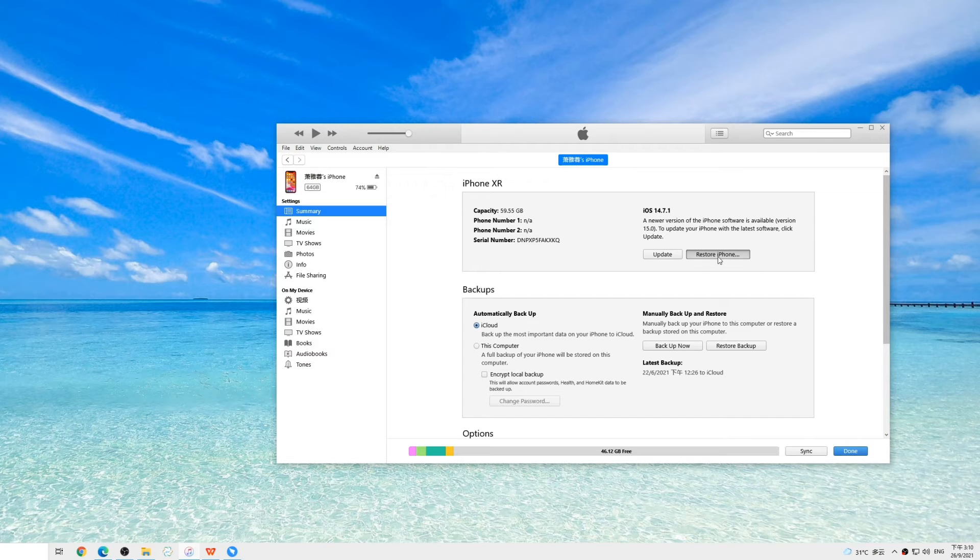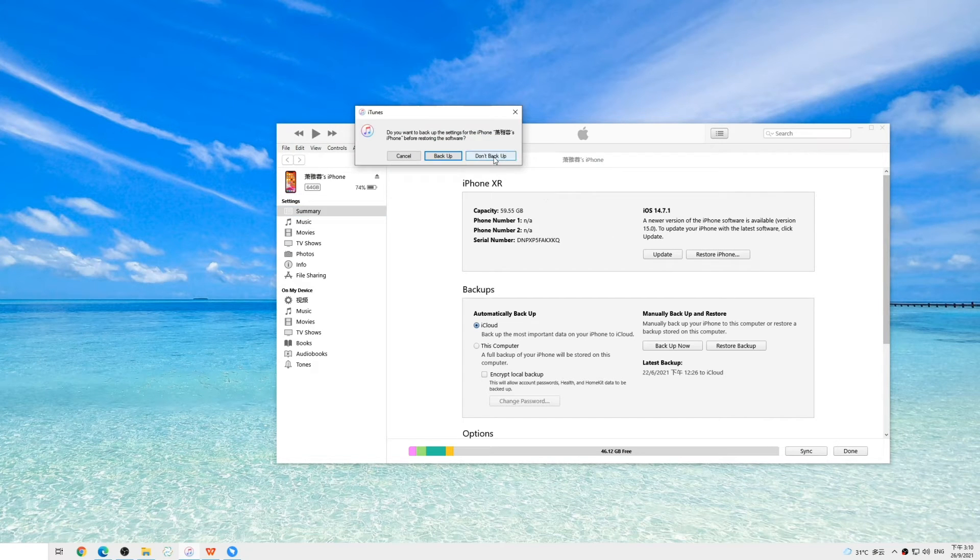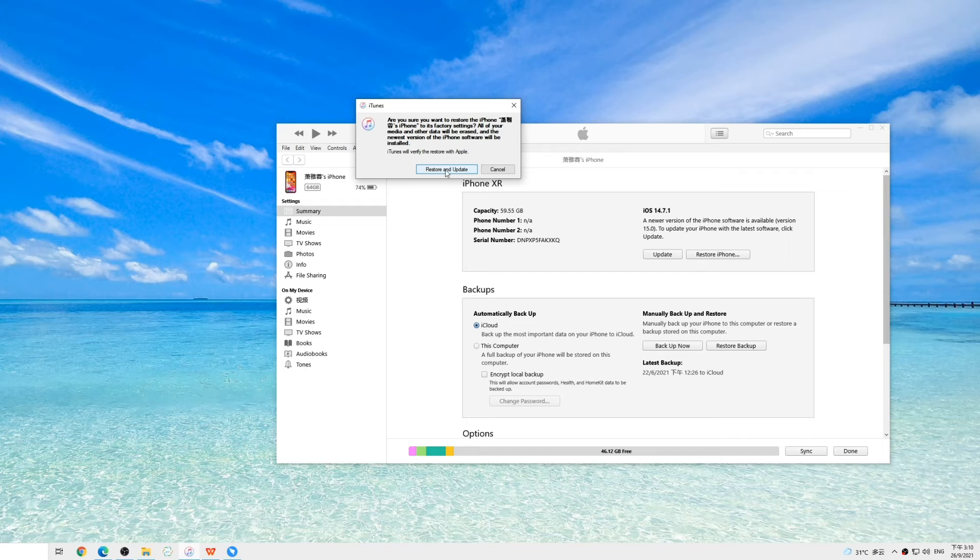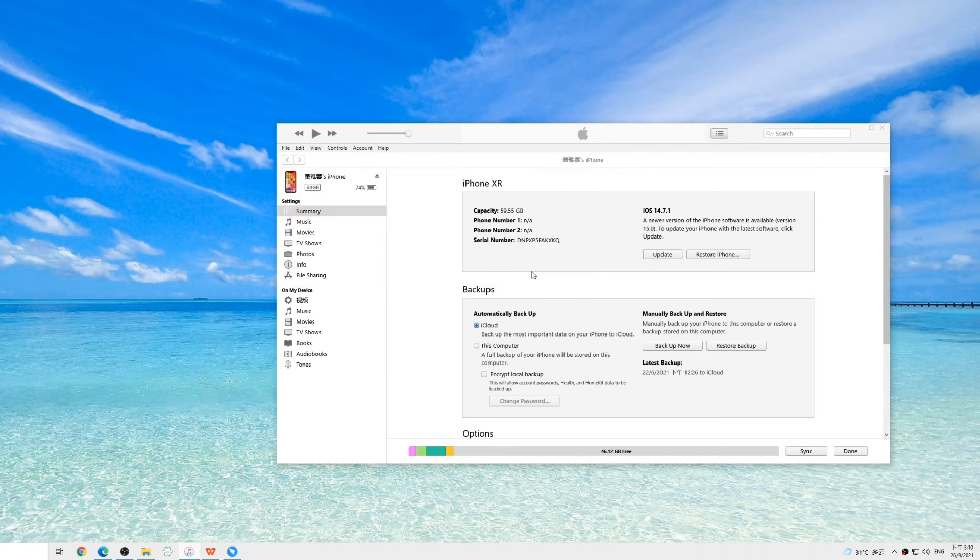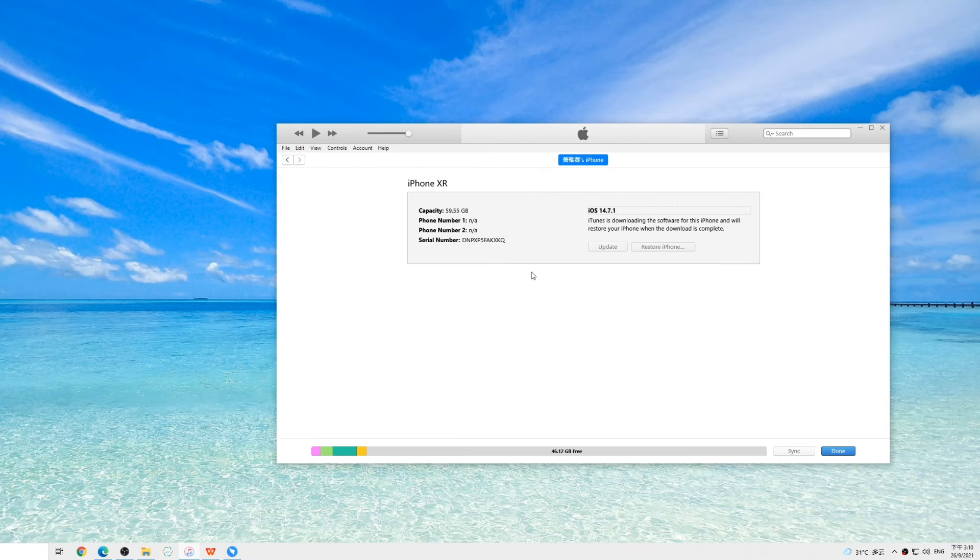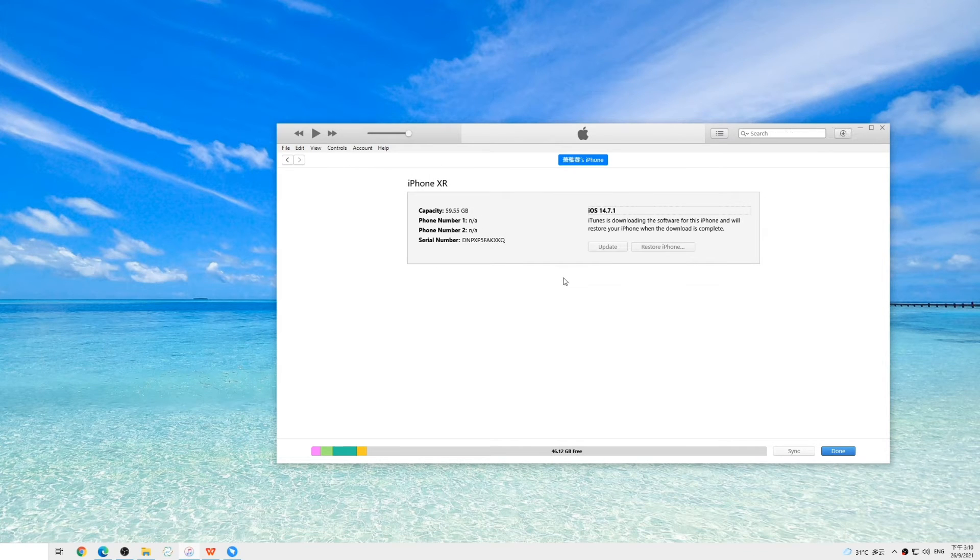Click the option to restore iPhone, then confirm you want to restore and update your iPhone. Note that this will erase all the content and data from your device. Keep your iPhone connected. It usually takes some time to download and install.